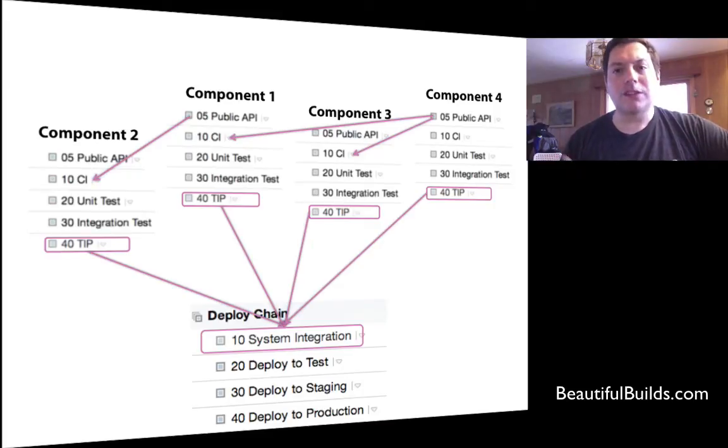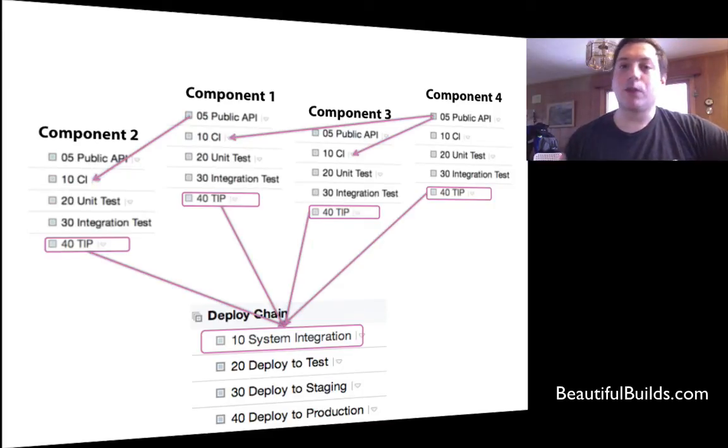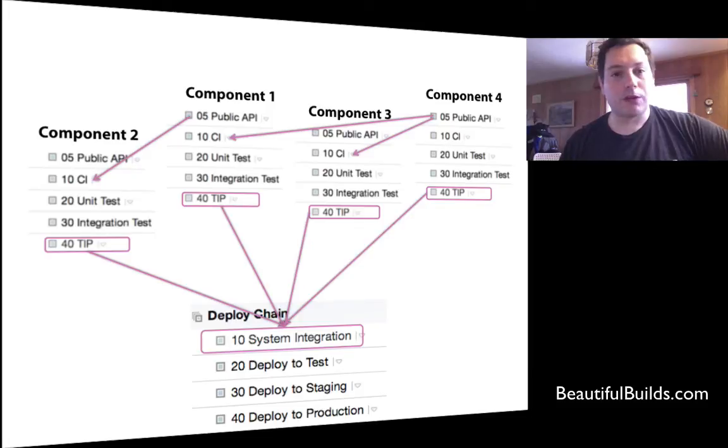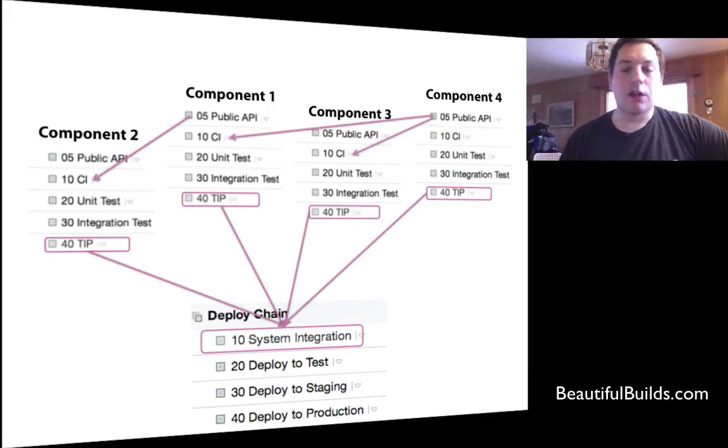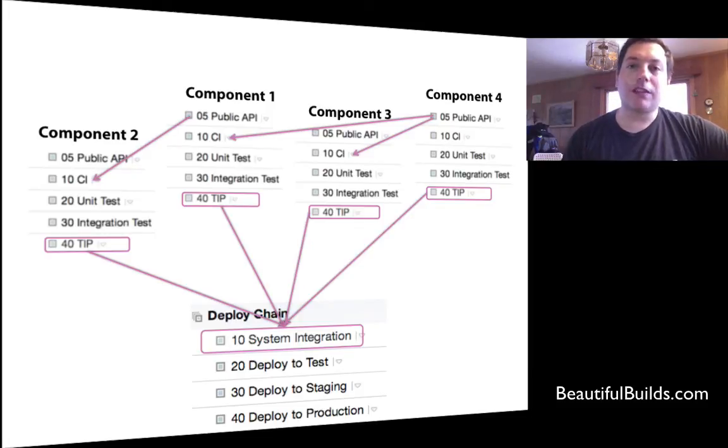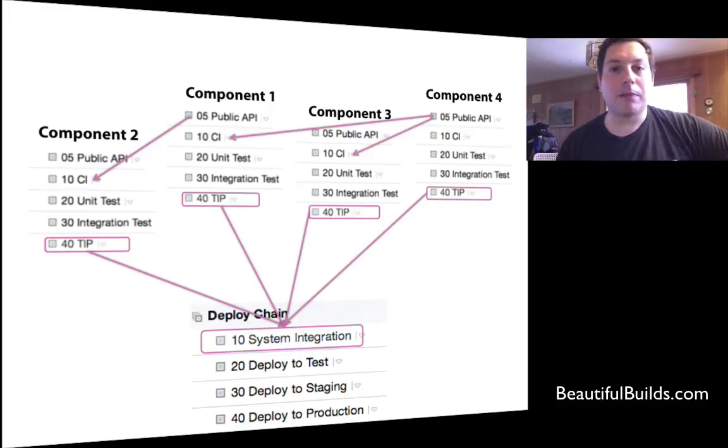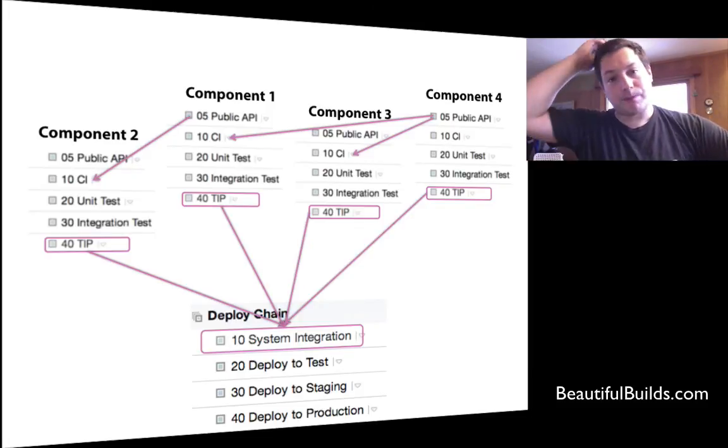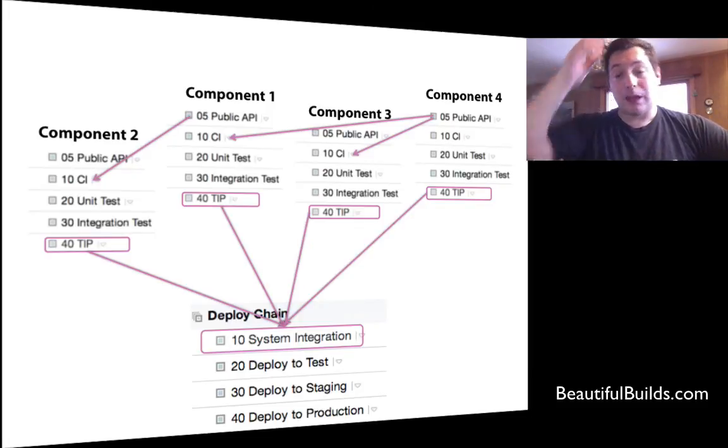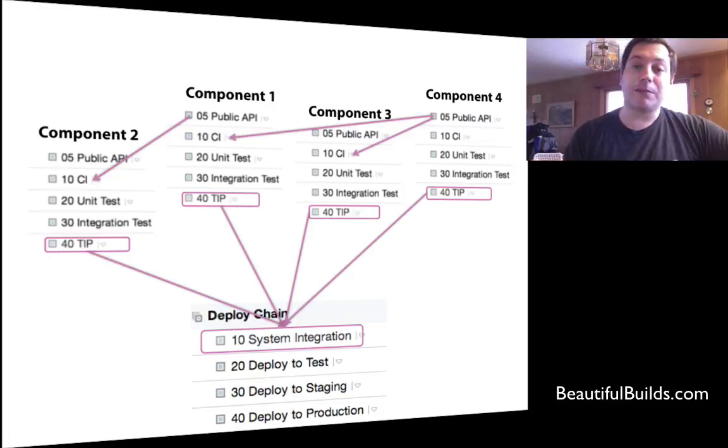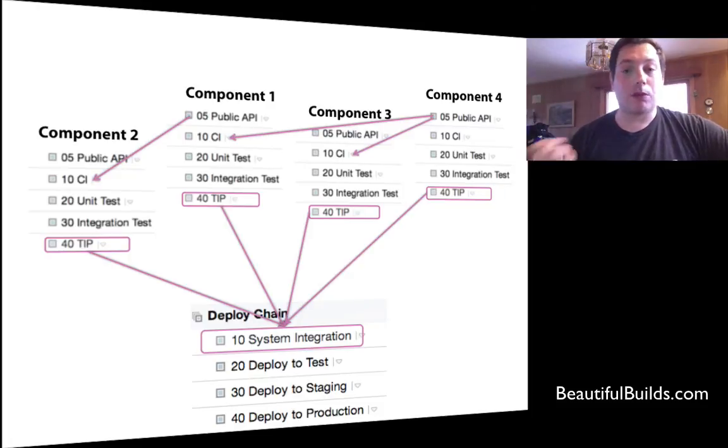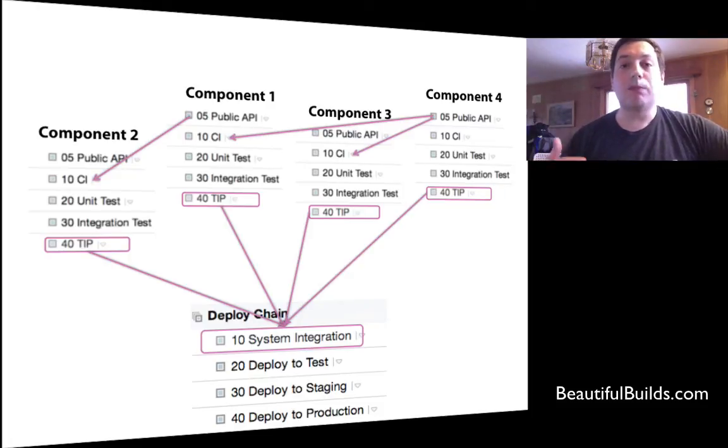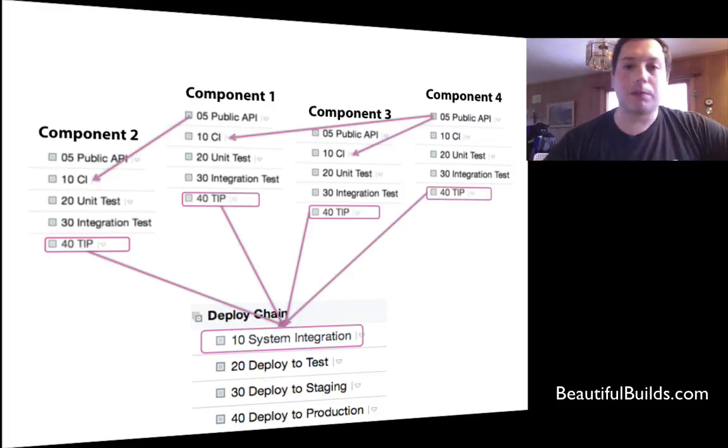However, for each component, just to build that component to compile, we don't have to get all the tests from all the other components. So we just get the public API build configuration. If in the system integration we deploy the TIP, the TIP will also invoke the public API.